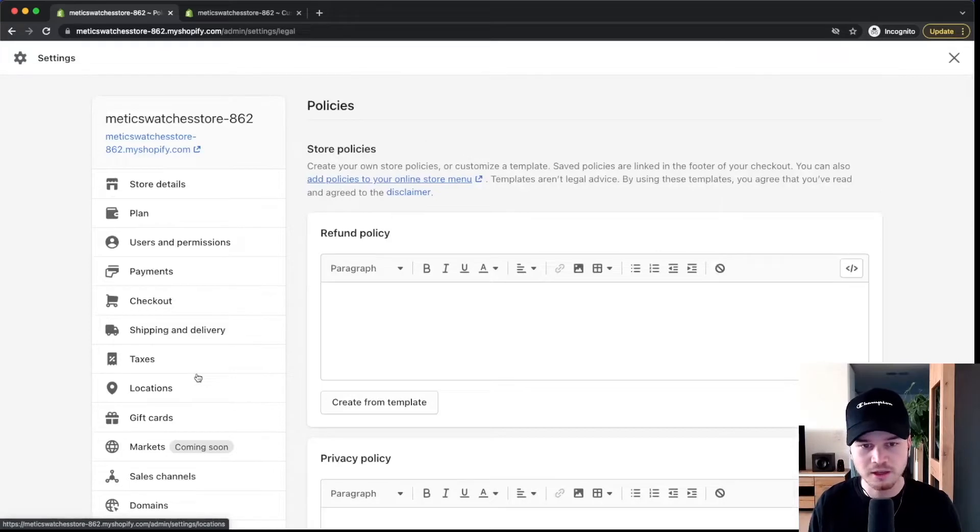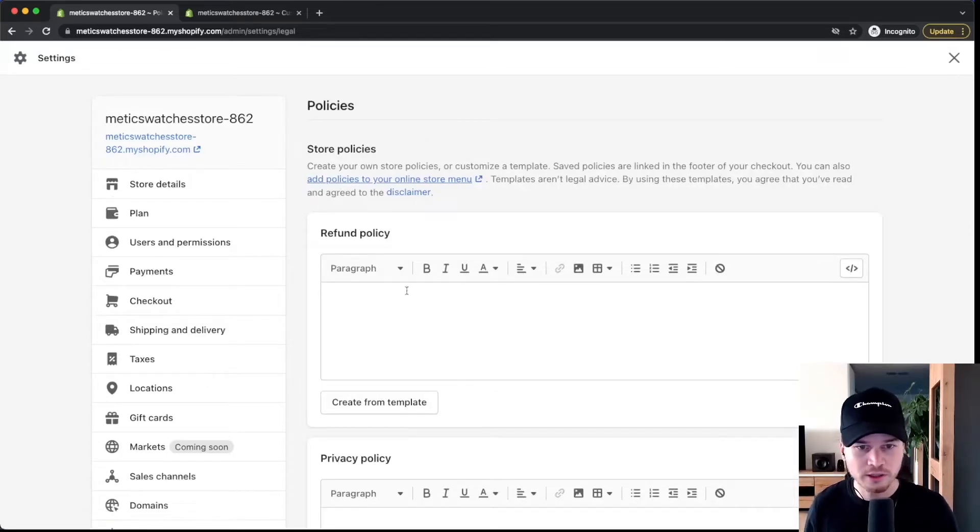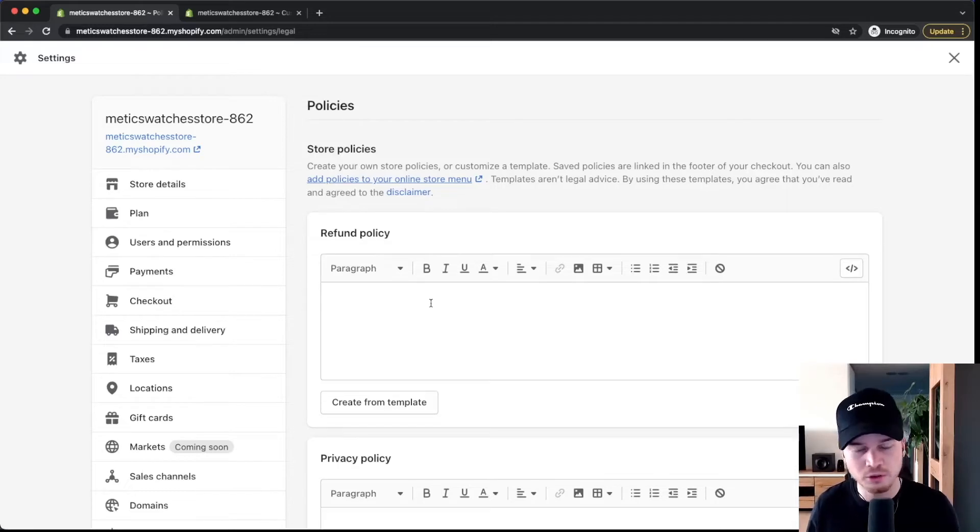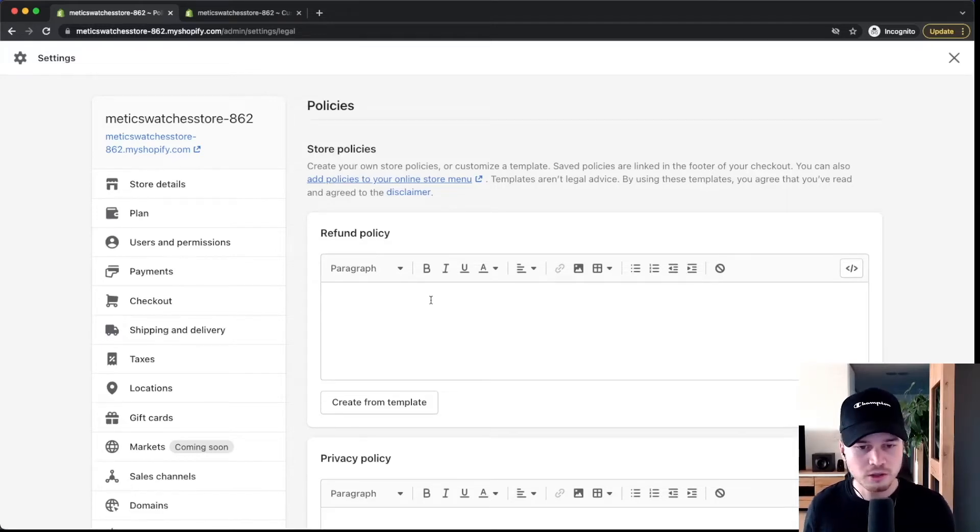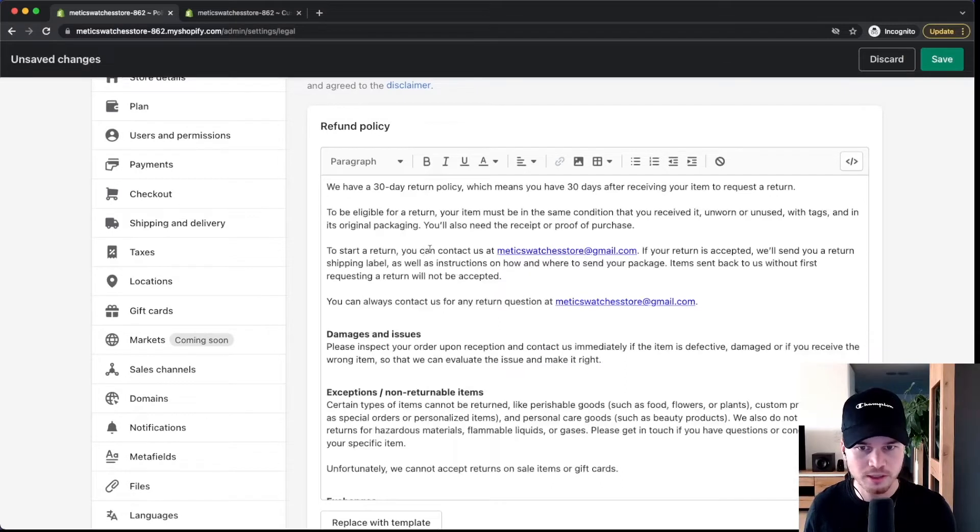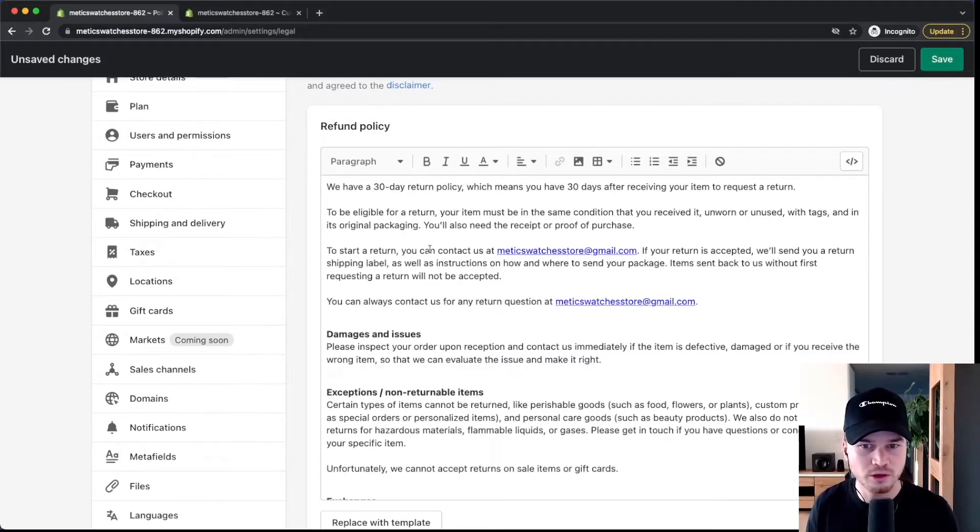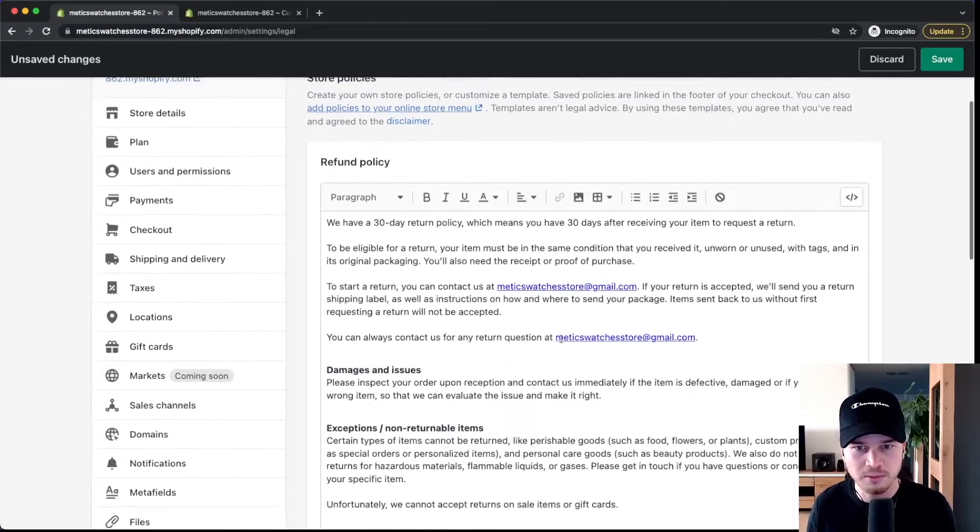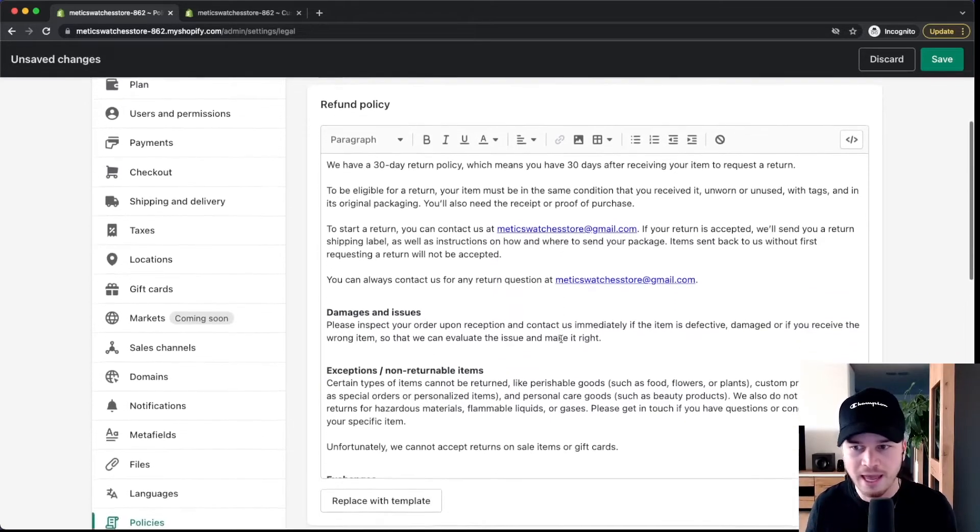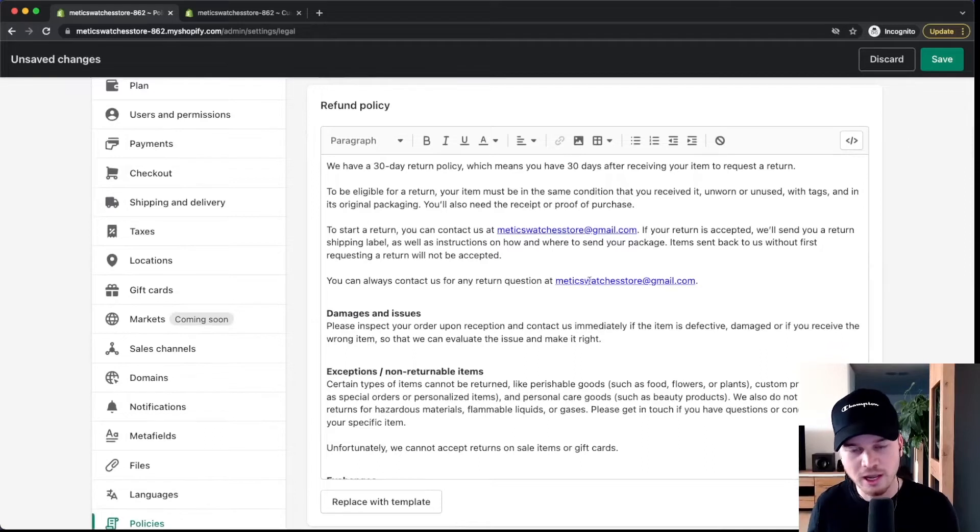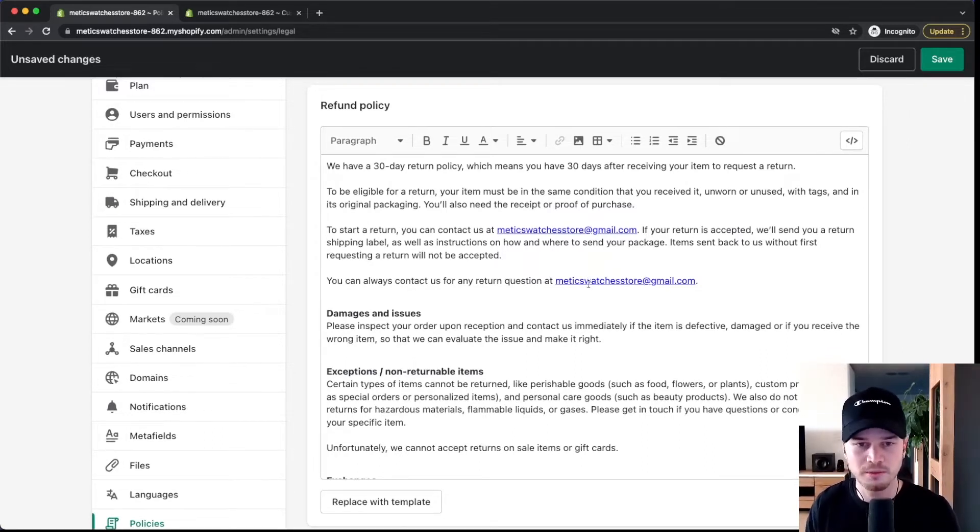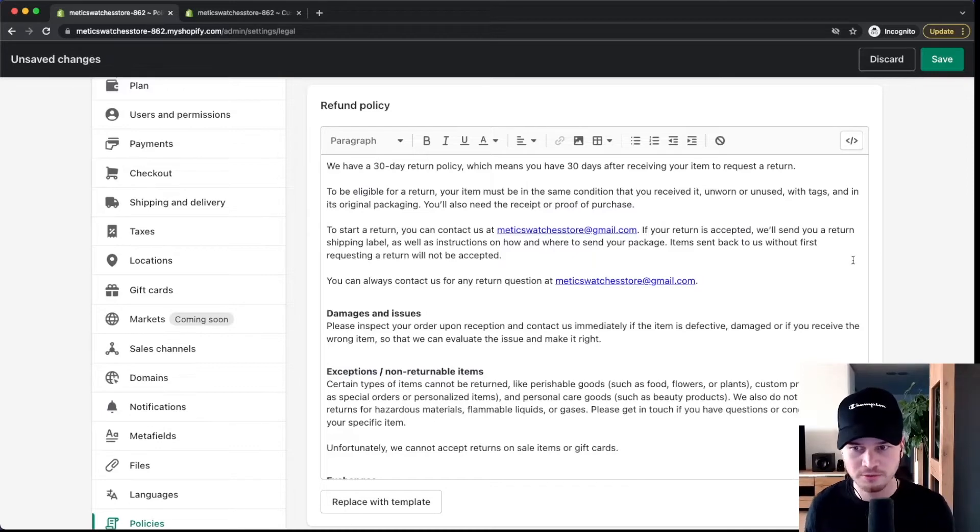Now the cool thing with Shopify is that they already have some templates for different policies that are required to put on your online store. So what you can do is simply click on create from template right here and then they will create a refund policy for your specific store with your email and so on. However this is just a template and you want to make sure to read it through and add all the things that are missing or remove some things that don't apply to your specific business.